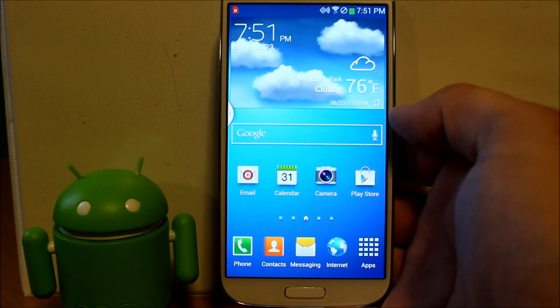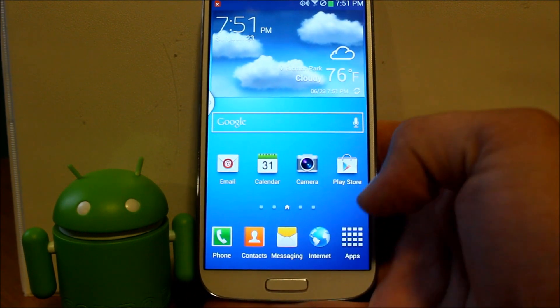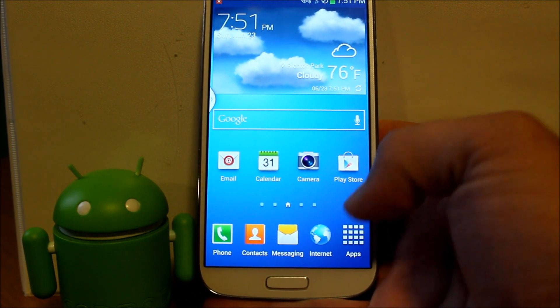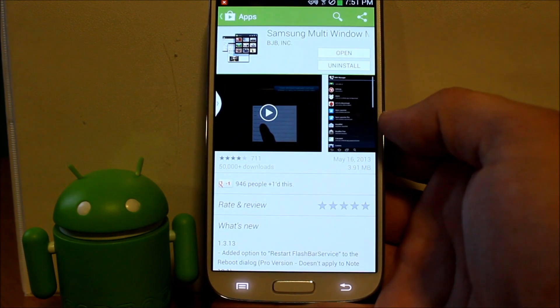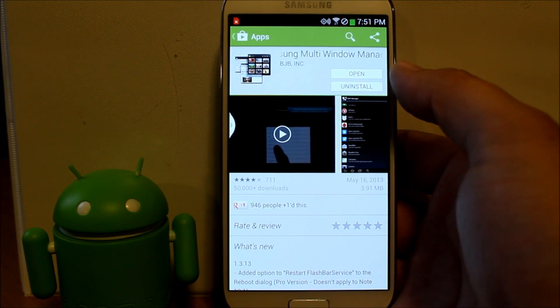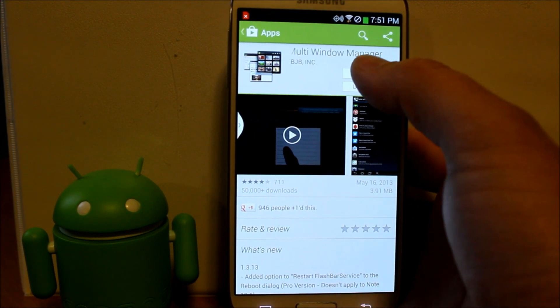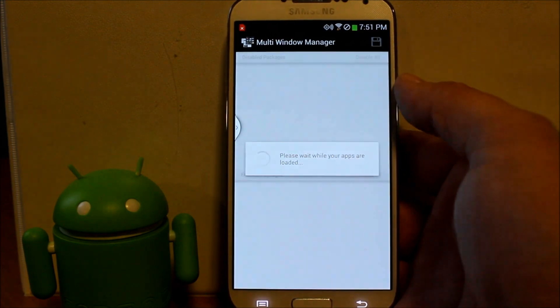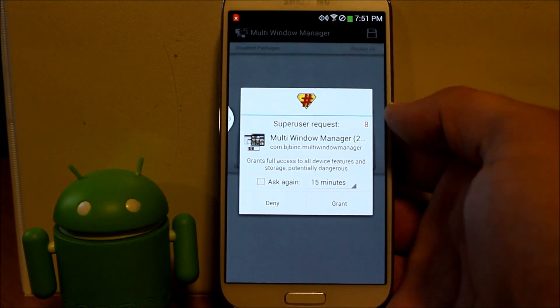It's an application that you can get from right here, Google Play. There it is, Multi-Window Manager. So we're going to open up this application. This application does require root access.